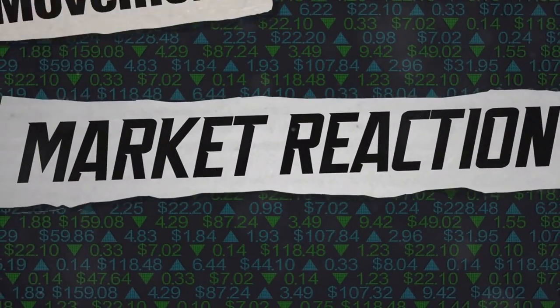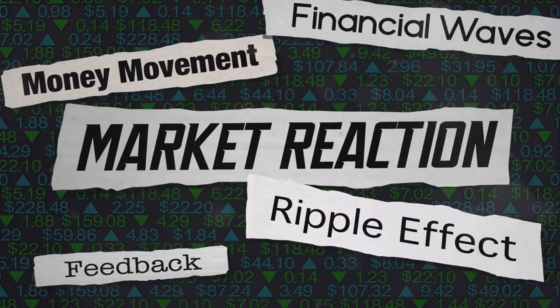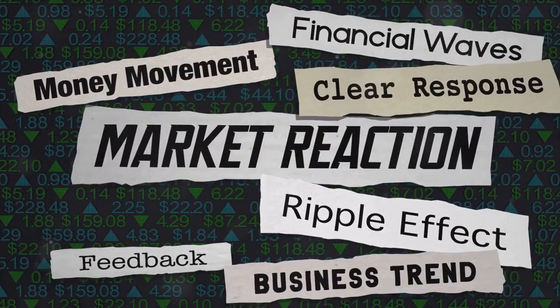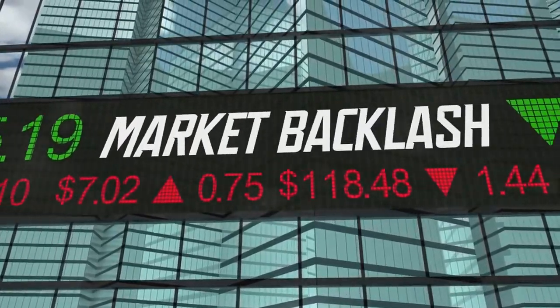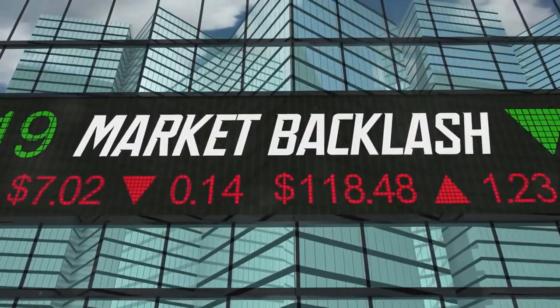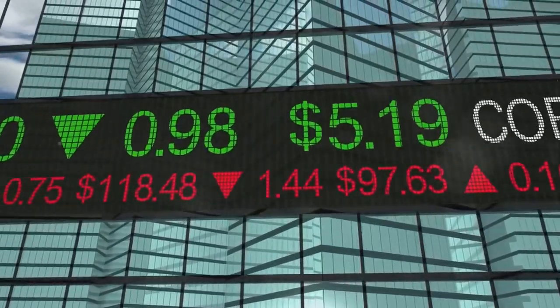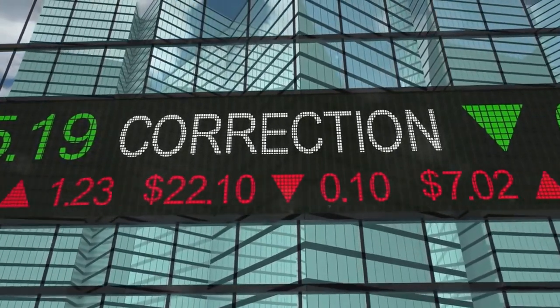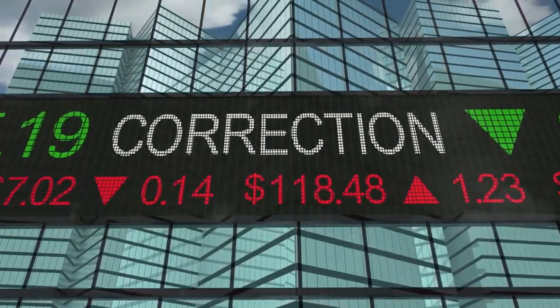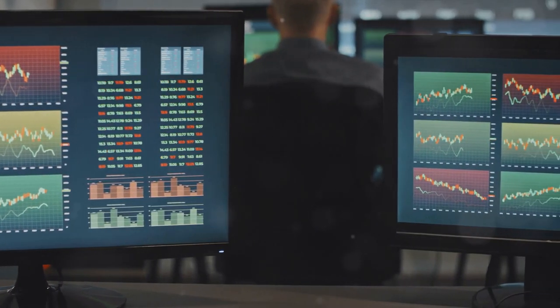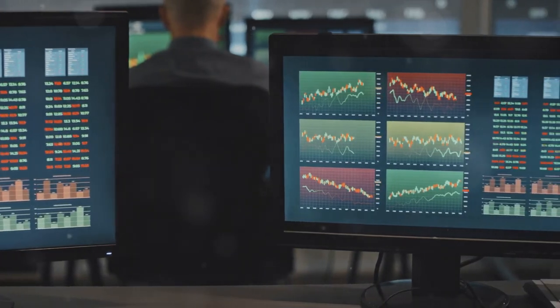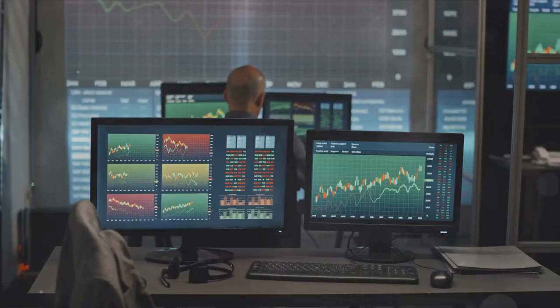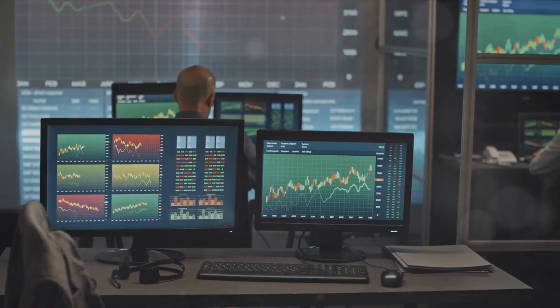These methods are not just unfair. They're illegal. They create a distorted picture of the market, misleading investors and causing significant financial harm. Yet despite the risks and the penalties, some players continue to engage in these deceptive practices. And here's the kicker. These manipulative tactics can be hard to spot. They're often hidden behind complex trading strategies, making them difficult to detect and even harder to prove.